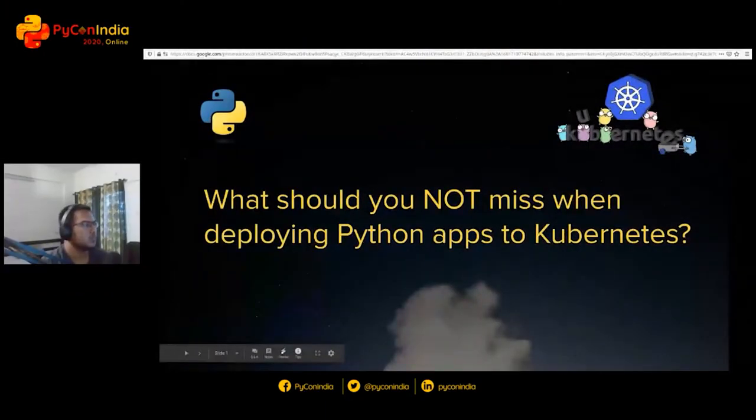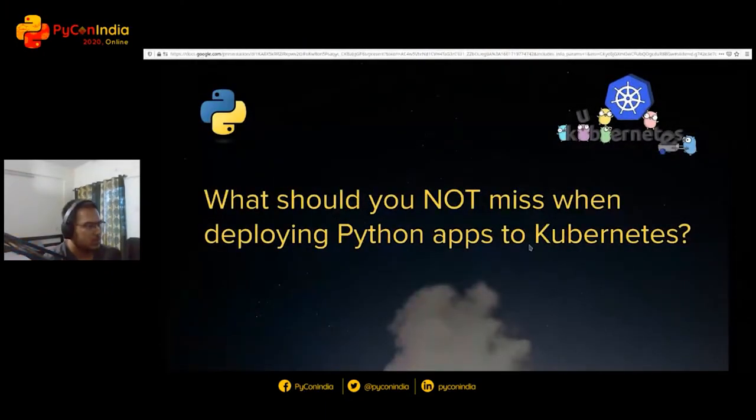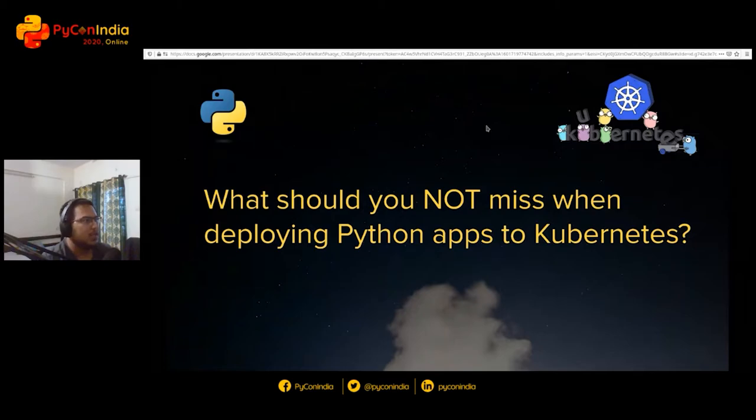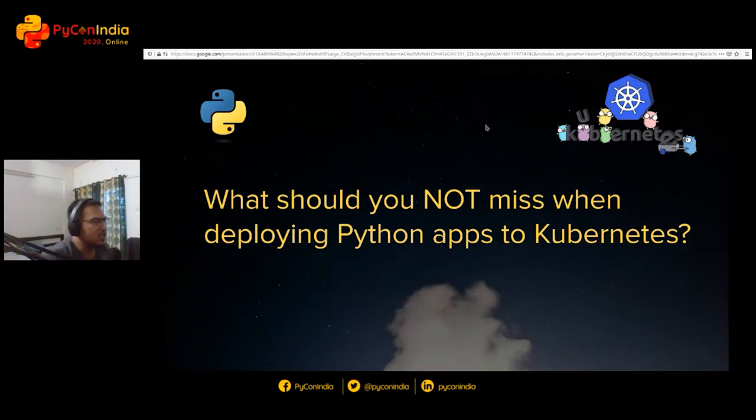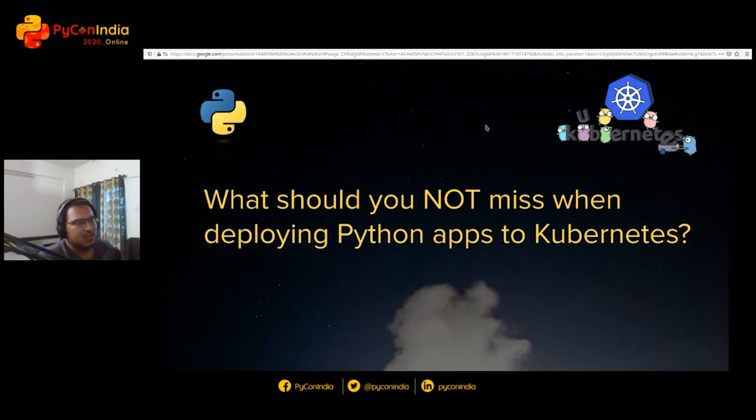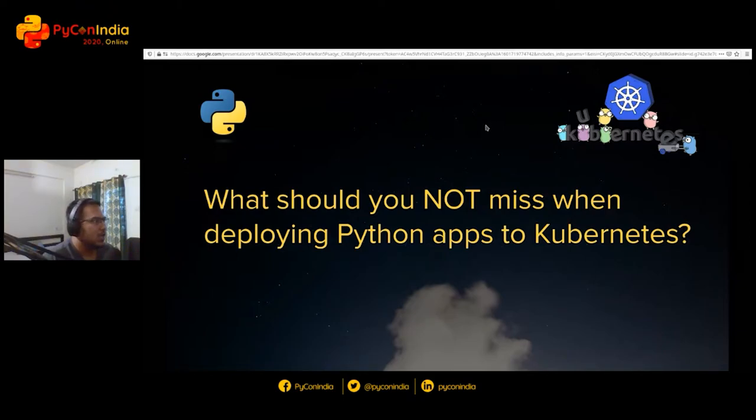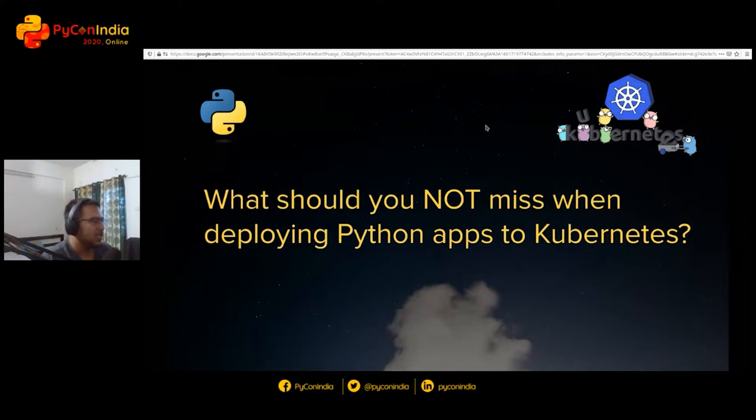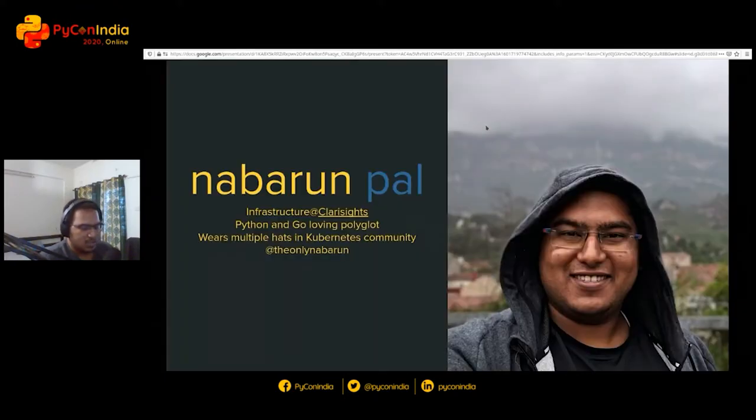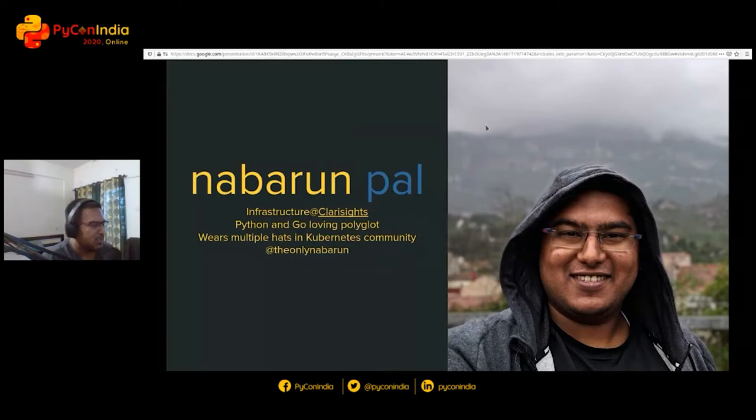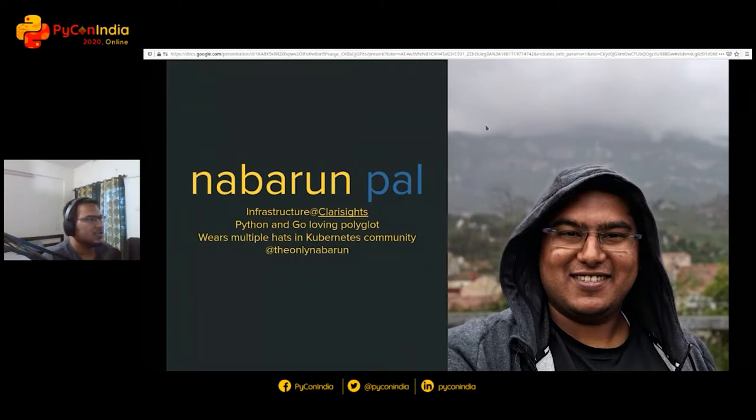Navarun, you're up. Thank you, Vipul. Hi folks. I'll go in just a bit faster here. I talk on what you should not miss when deploying Python applications to Kubernetes, and I hope my audio is fine and you're able to see the slides. I'll not waste time on introducing myself. I'm just a random person in the dev community.